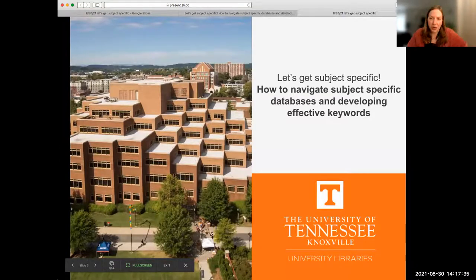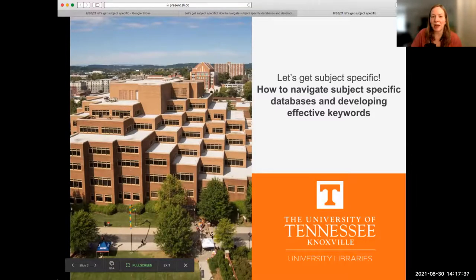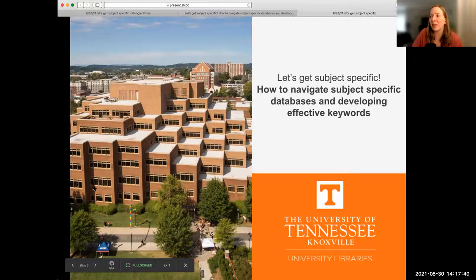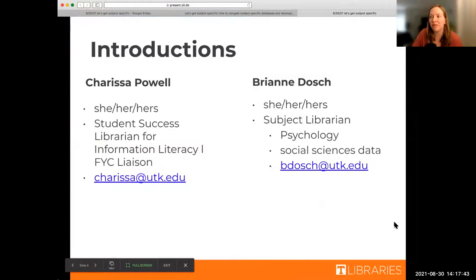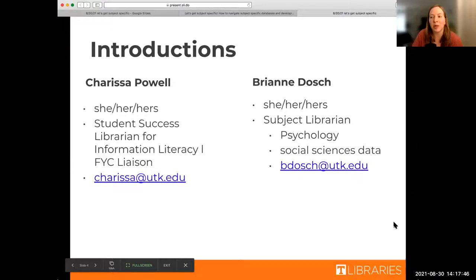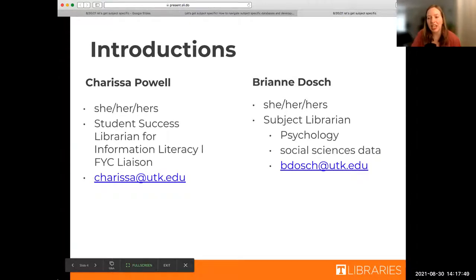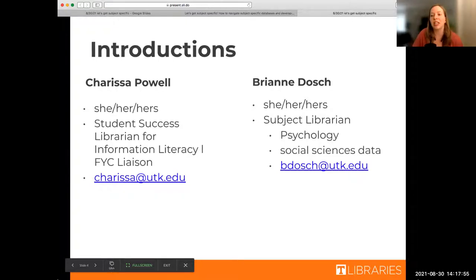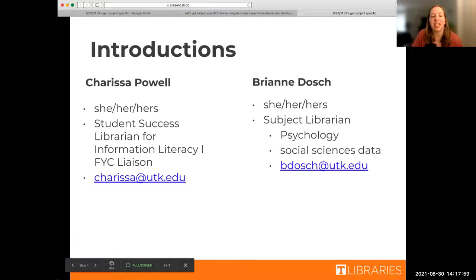Welcome to today's library workshop. We're going to be talking about subject specific databases and effective keywords. My name is Carissa Powell, I use she/her pronouns, and I am a student success librarian. I work mostly with first year composition students like English 101 and 102. You can email me at carissa@utk.edu.